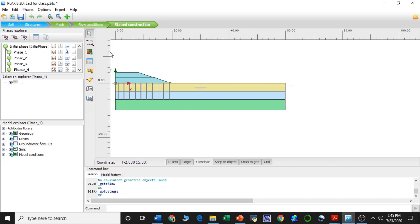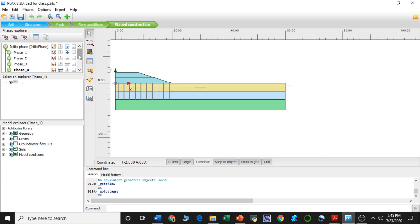This is the continuation of our first part, in which we have seen how to calculate the settlement of a road embankment. We constructed this model and calculated the total settlement using both drains and without drains. Now in this lecture we will see how we can calculate the factor of safety for each of the construction stages of this embankment.